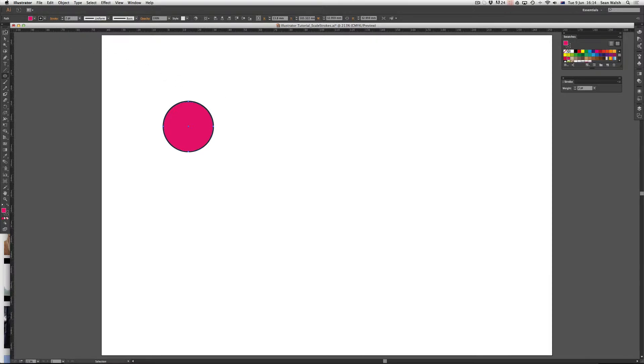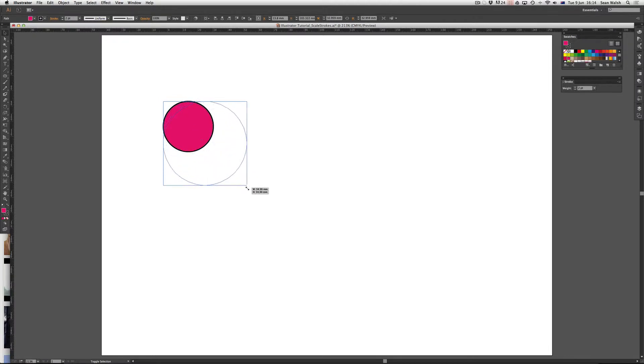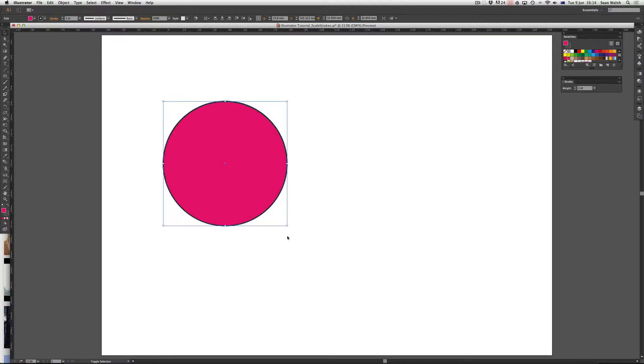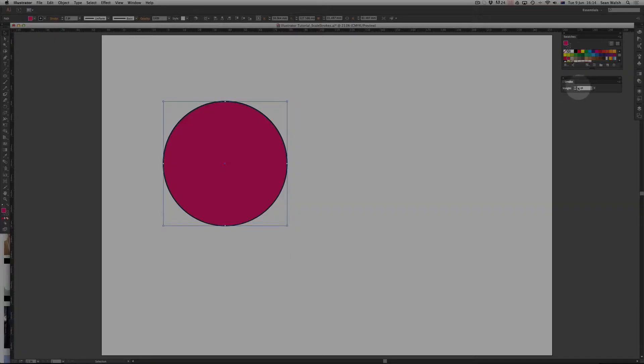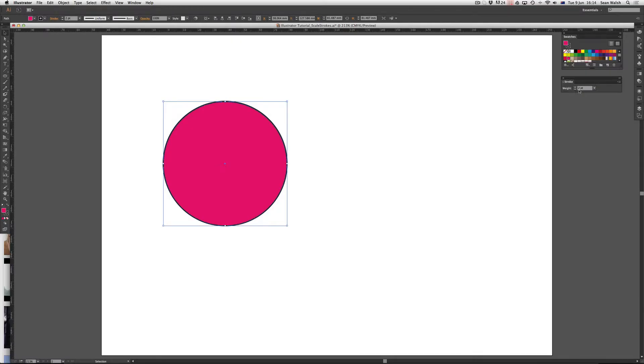Using my selection tool, I'm going to click and drag, holding shift down, increasing the size of that. Now as you can see, the shape has increased in size but the stroke is still sitting at the same point size. It's still 2 points.